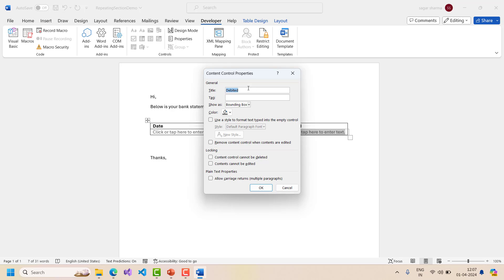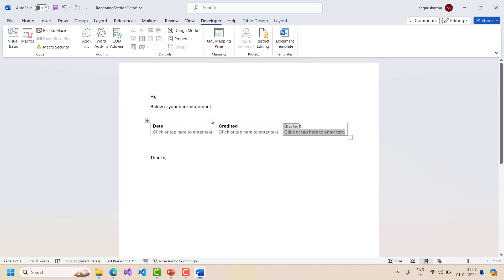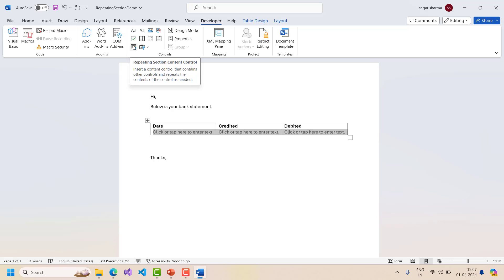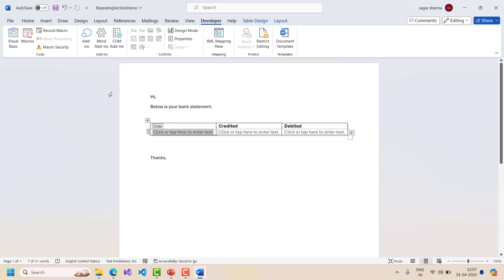Now we are not sure how many rows there will be for different users, so we cannot create a defined number of rows and add these controls again and again - we have to make it dynamic. To do that, I will select all three columns in the second row - only this particular row where I have added the controls, not the header row. Once you have selected this row, go and click on the Repeating Section Content Control. Just click on it and it will add one more control combining all three controls together.